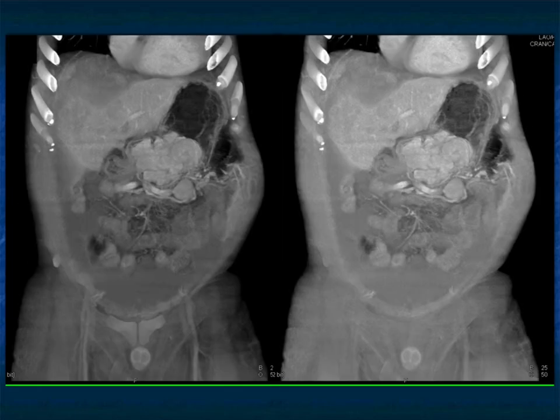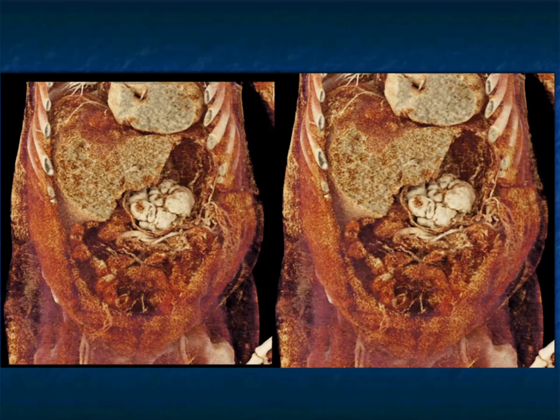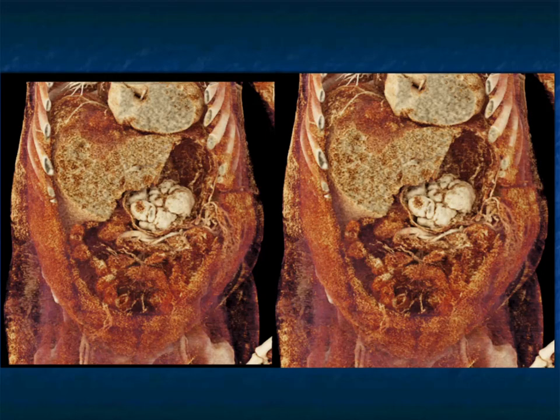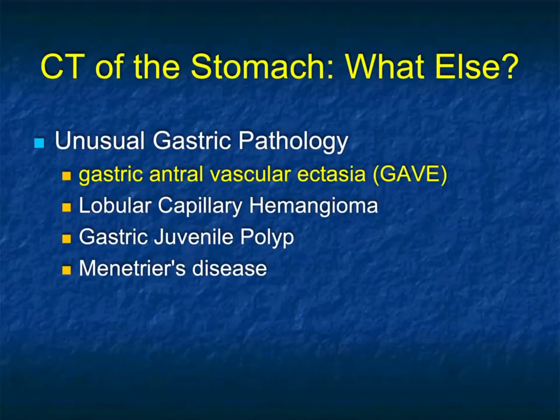Here are some volume-rendered images showing a bulky tumor in the antrum of the stomach. It almost looks similar to a juvenile polyp. Here's the cinematic rendering showing the lobulations. This was a large biopsy-proven metastatic renal cell carcinoma to the stomach.